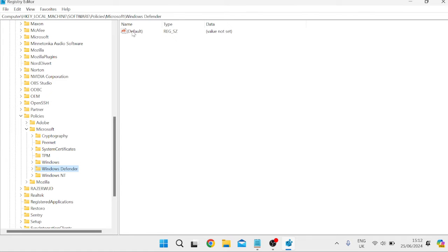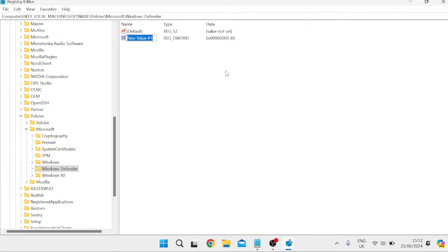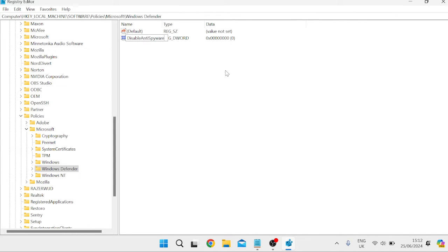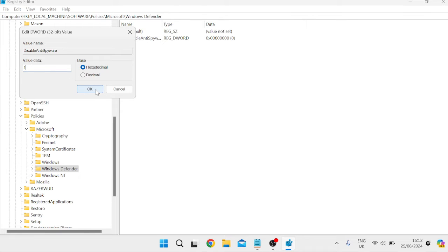There shouldn't be anything inside here other than the default file. Right-click on the white space, come over to New, and select DWORD (32-bit) Value. Give this file the name DisableAntiSpyware — make sure to capitalize the start of each word. Hit Enter, then double-click on this file and give it the value data of 1, then press OK to save these changes.